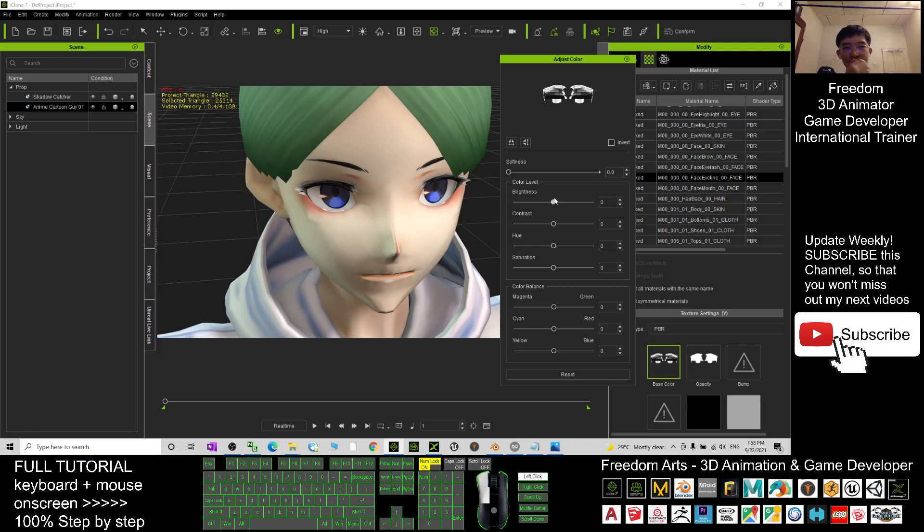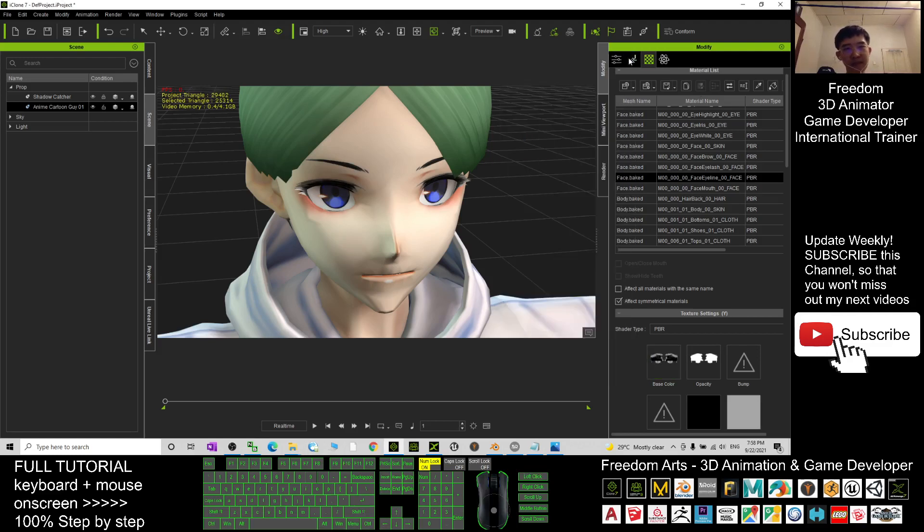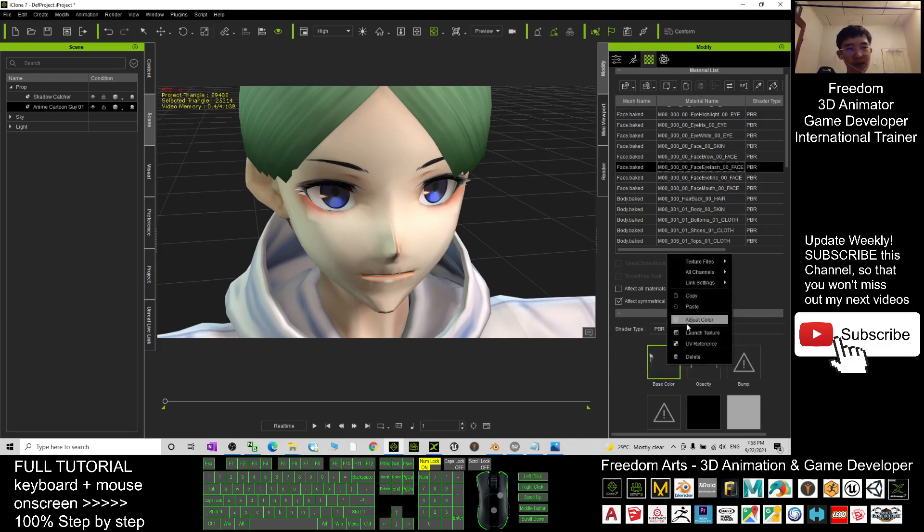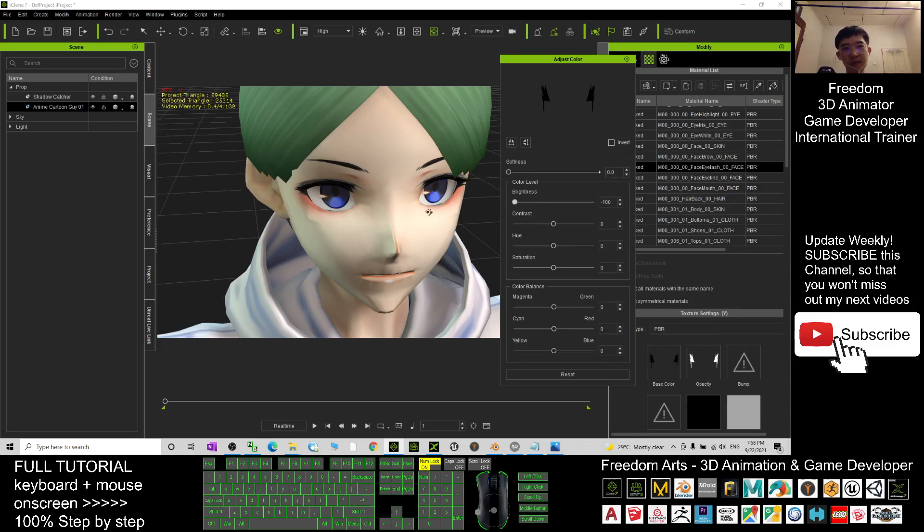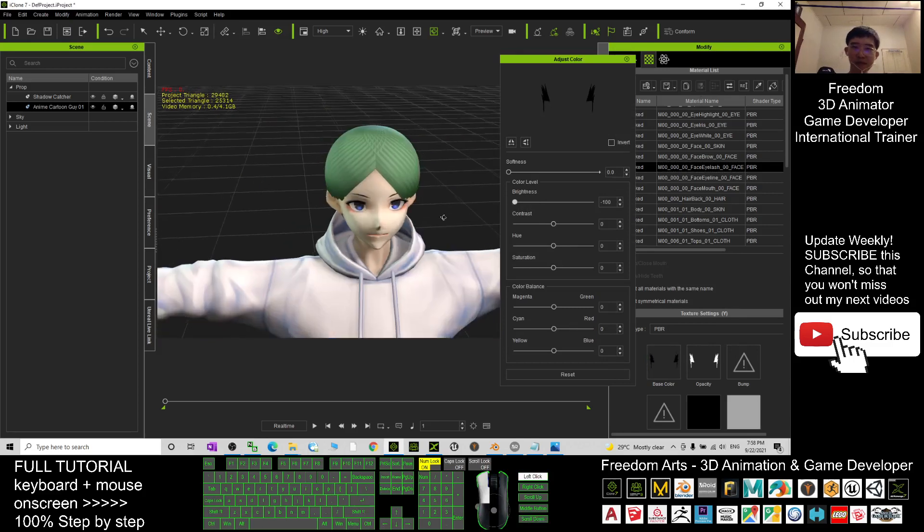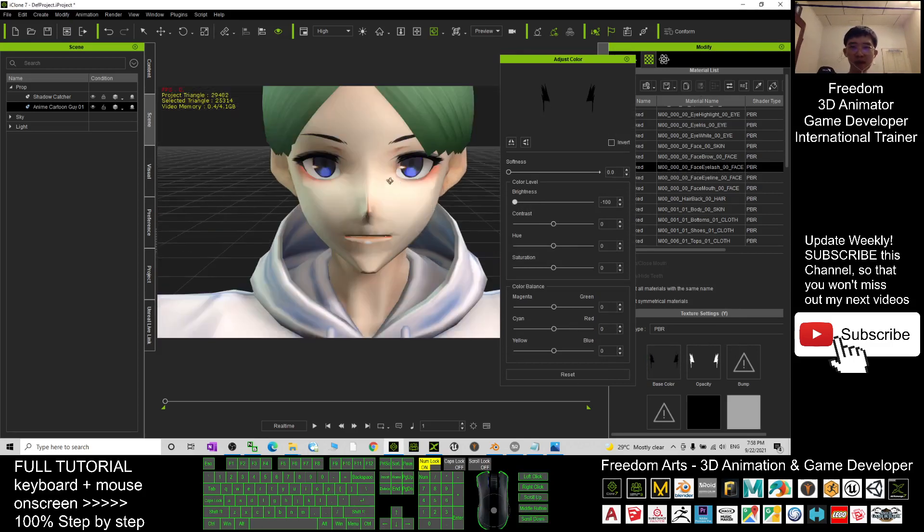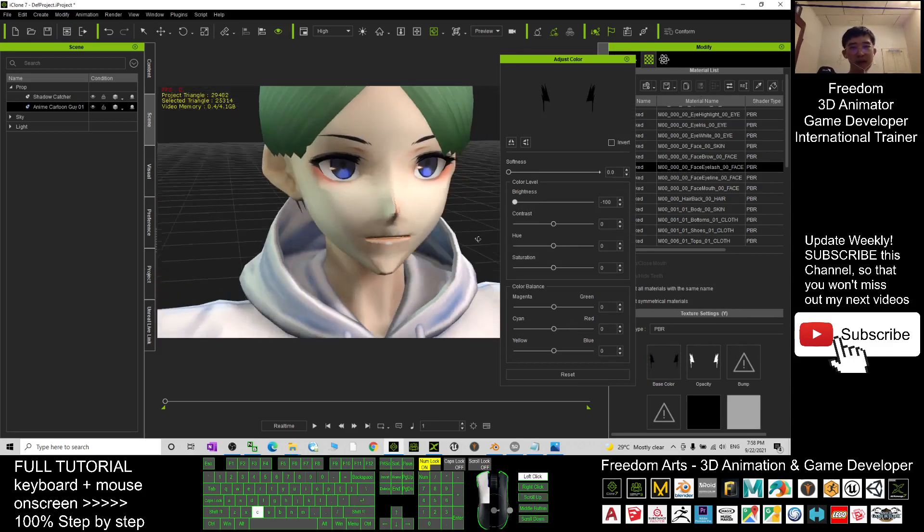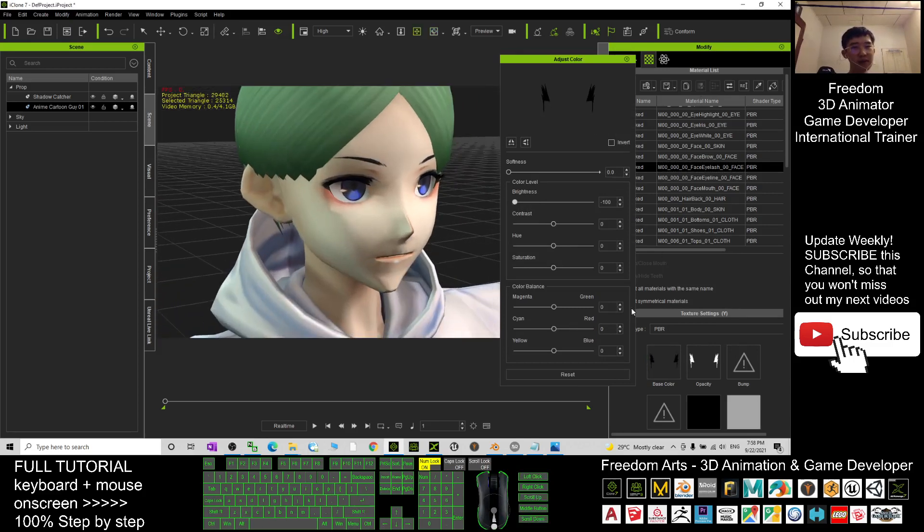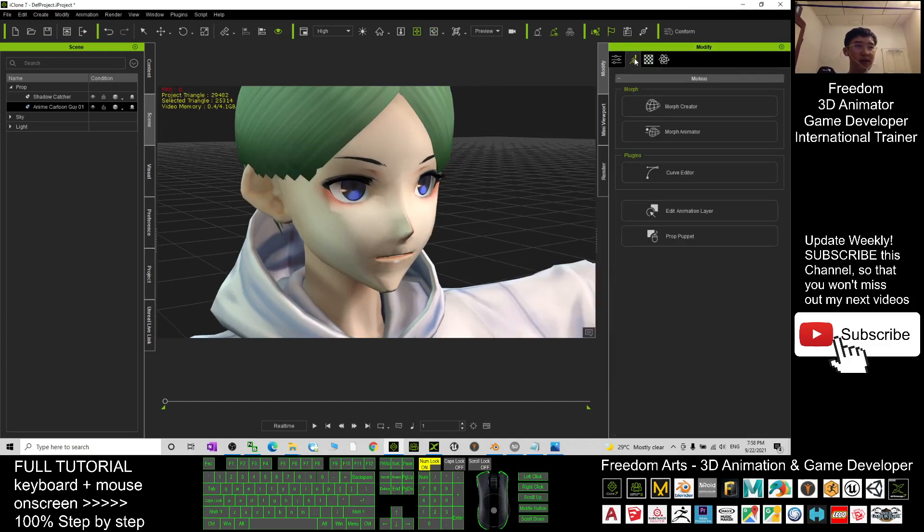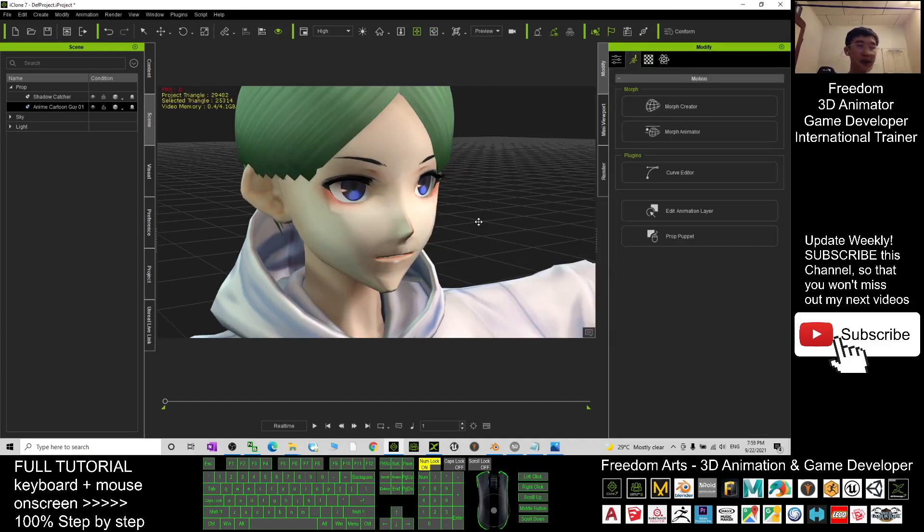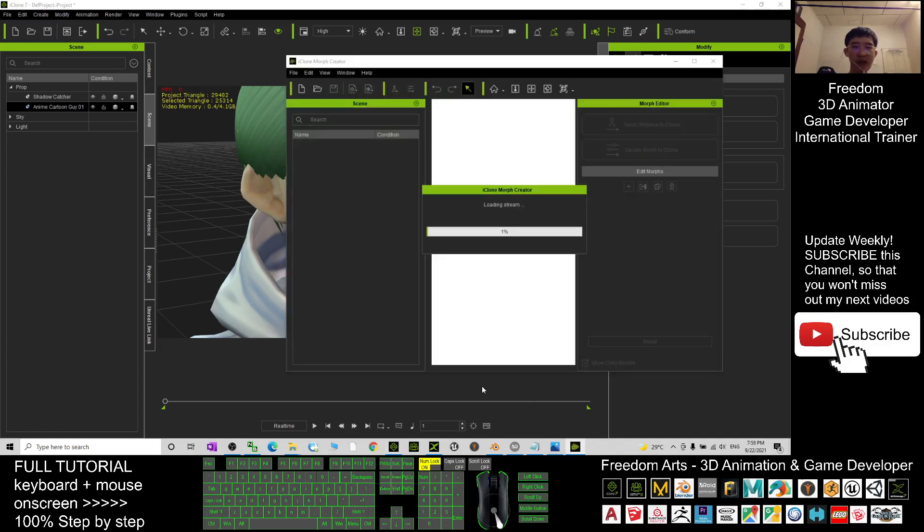I adjust the brightness and it will immediately add it on the texture. The final part is the eyelash, change the brightness. All right, now the textures everything look normal already. I click here, go to the morph creator as usual.